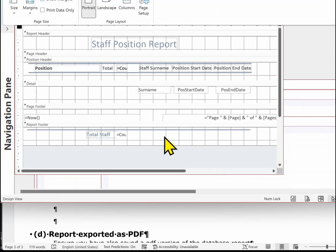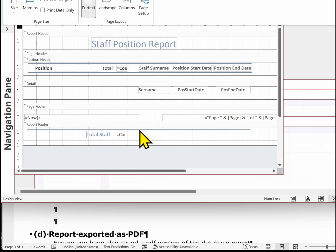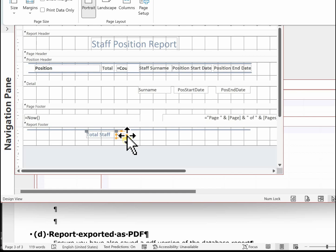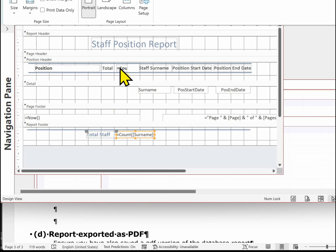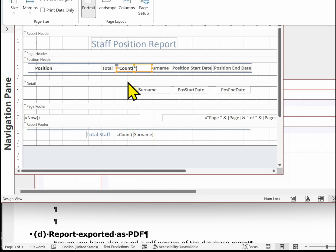In the report, if you've got any controls which have calculations in them and they're truncated, for example where these counts are, you need to make sure you widen the control so the examiner can see exactly how the counts are calculated.